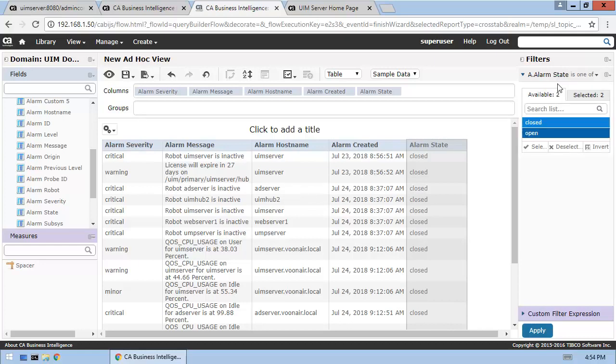For this filter, we'll accept both closed and open alarms, and then add a second filter on the Alarm Level field.